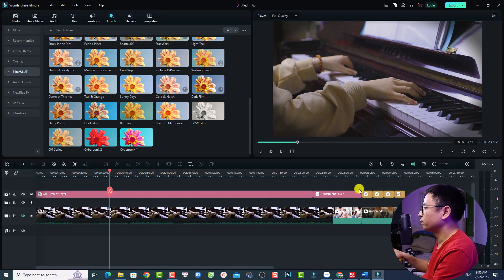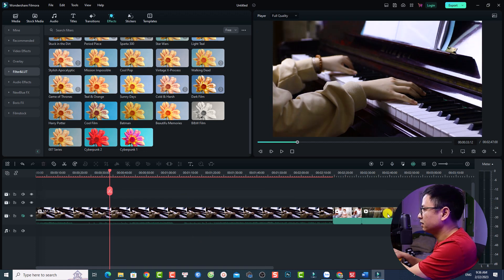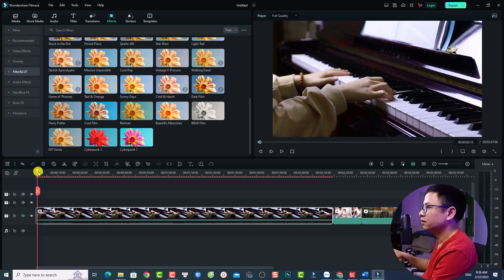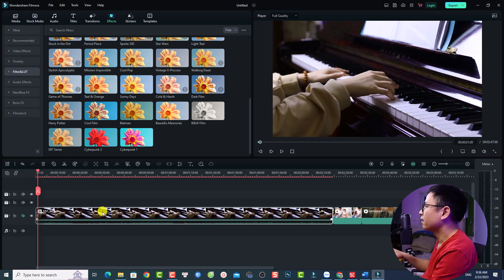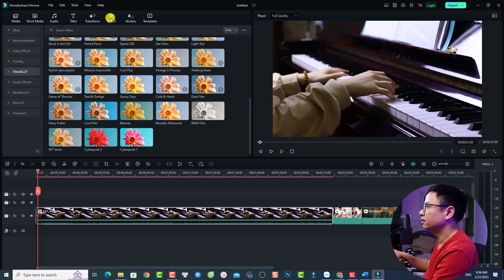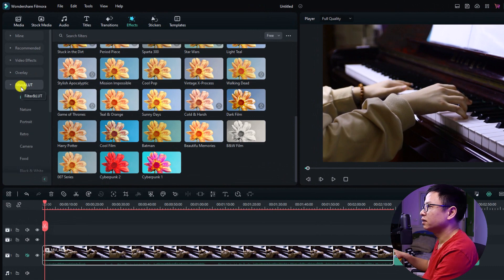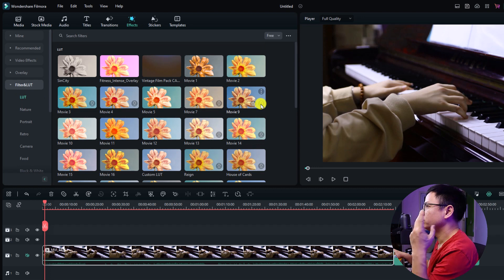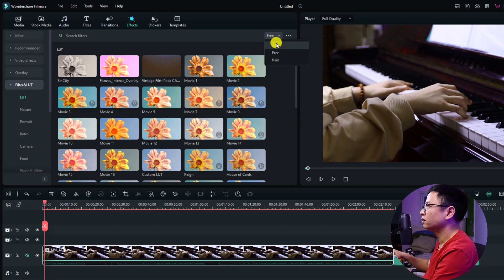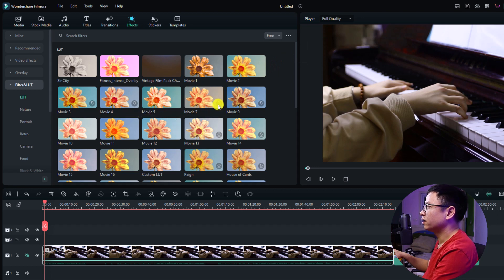This is my Filmora 12 example project. I have a video here — let's delete everything first. This is a video without LUT. In order to use LUT in Filmora 12 we have some ways. The first way is to use the LUT in the Effect tab. Go to Filter, then LUT, and select LUT. We have two types of LUT: the first one is free and the other is paid. I want to use the free one, so just click Free. If you want to use any LUT, you can download it — for example, movie number seven. Just click here to download it.